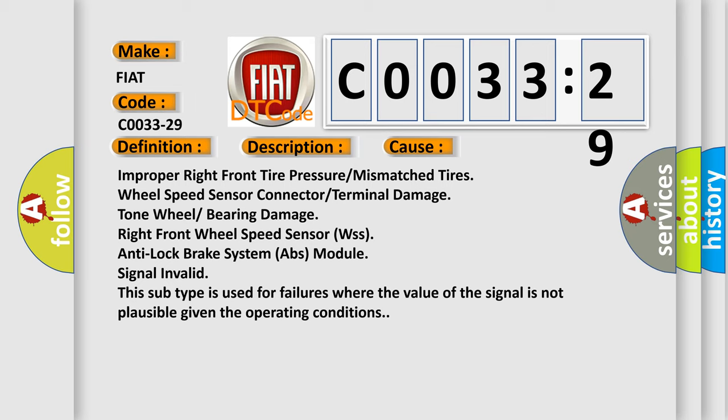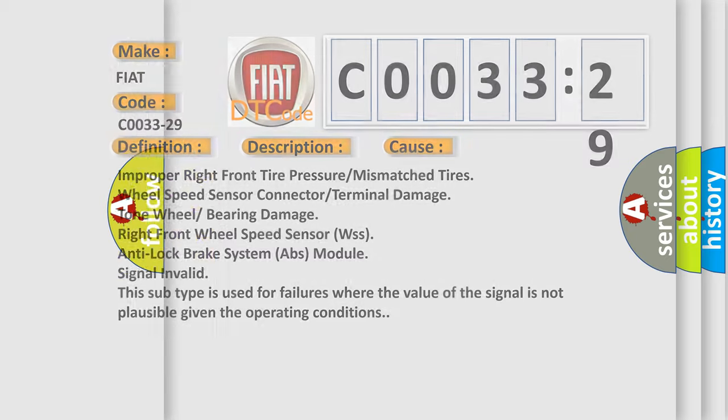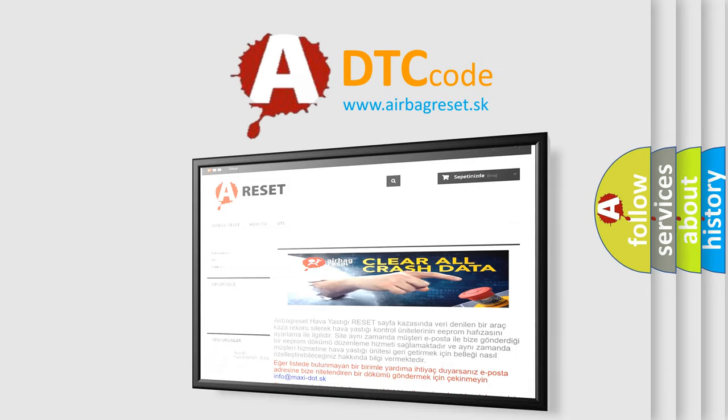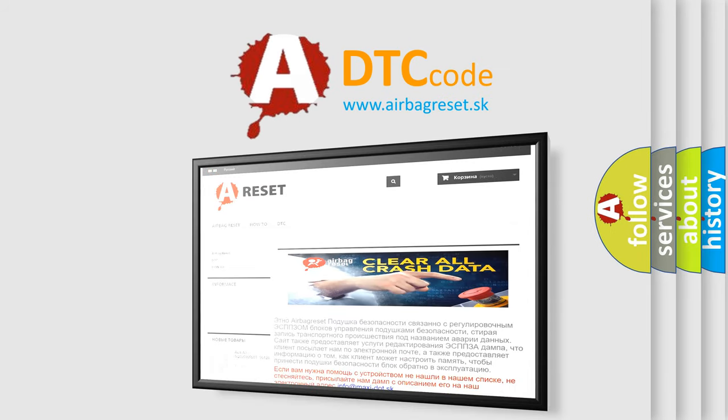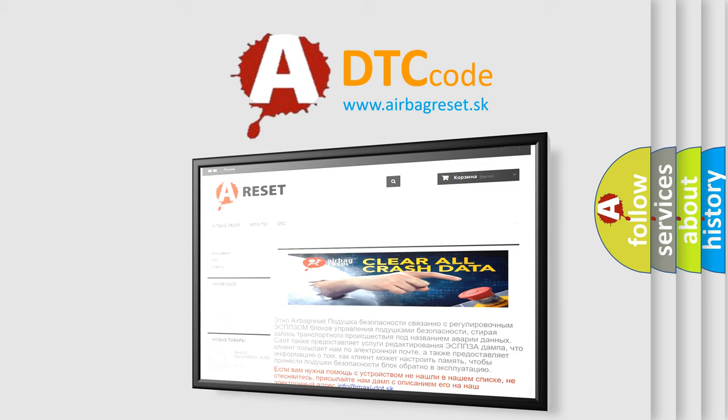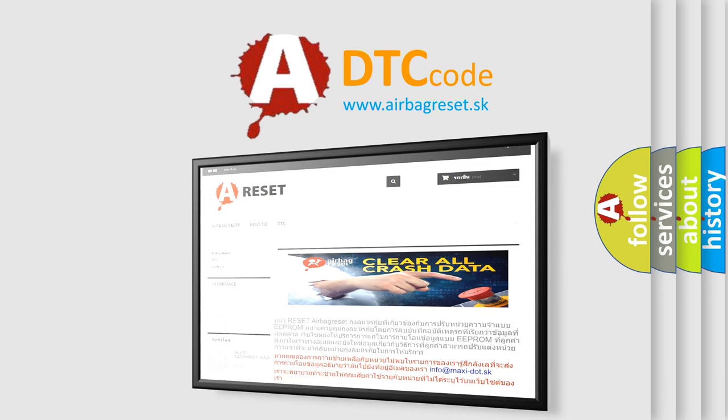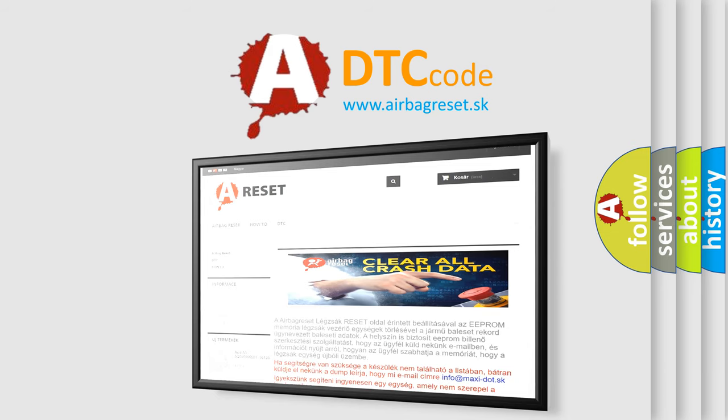The airbag reset website aims to provide information in 52 languages. Thank you for your attention and stay tuned for the next video.